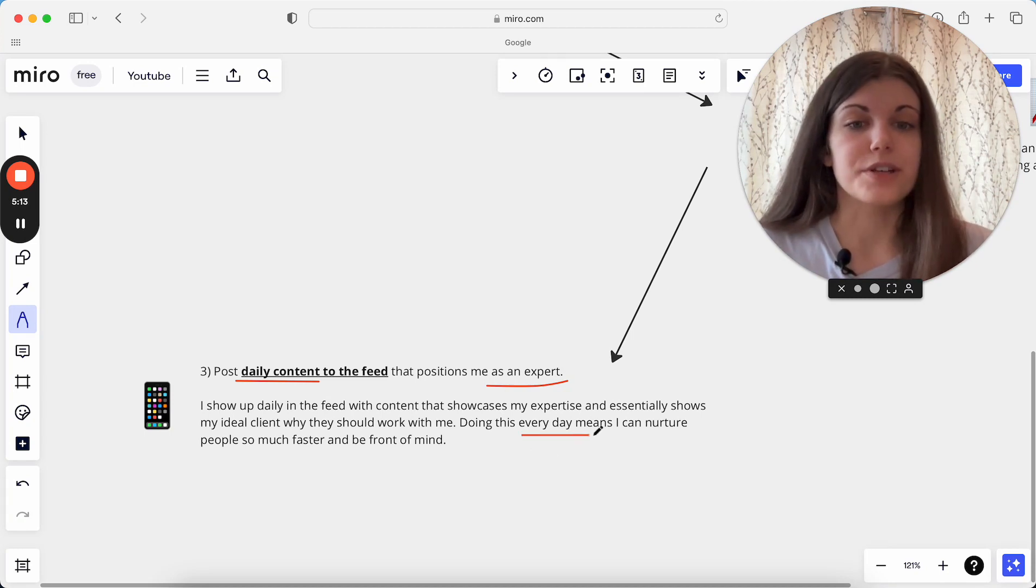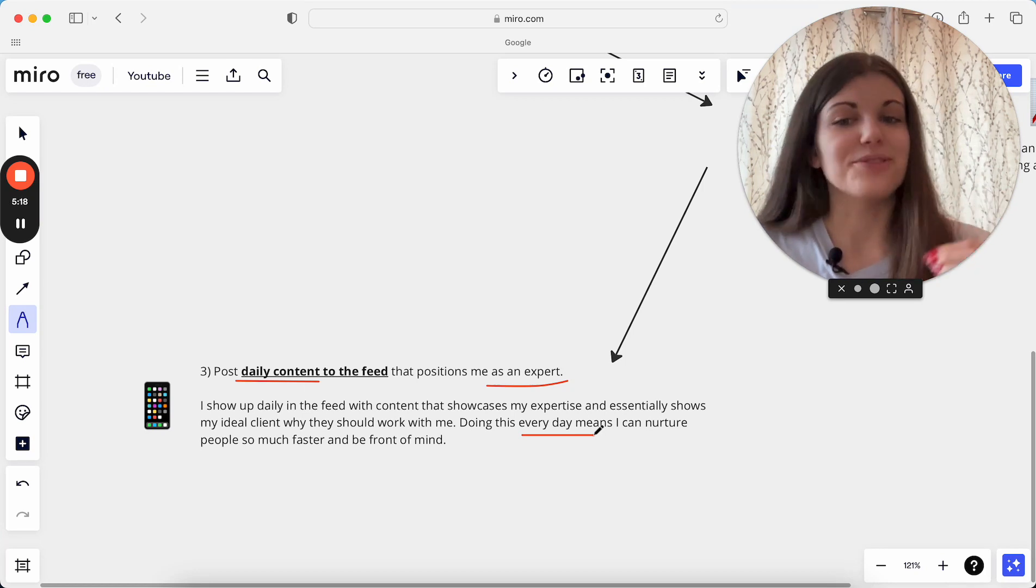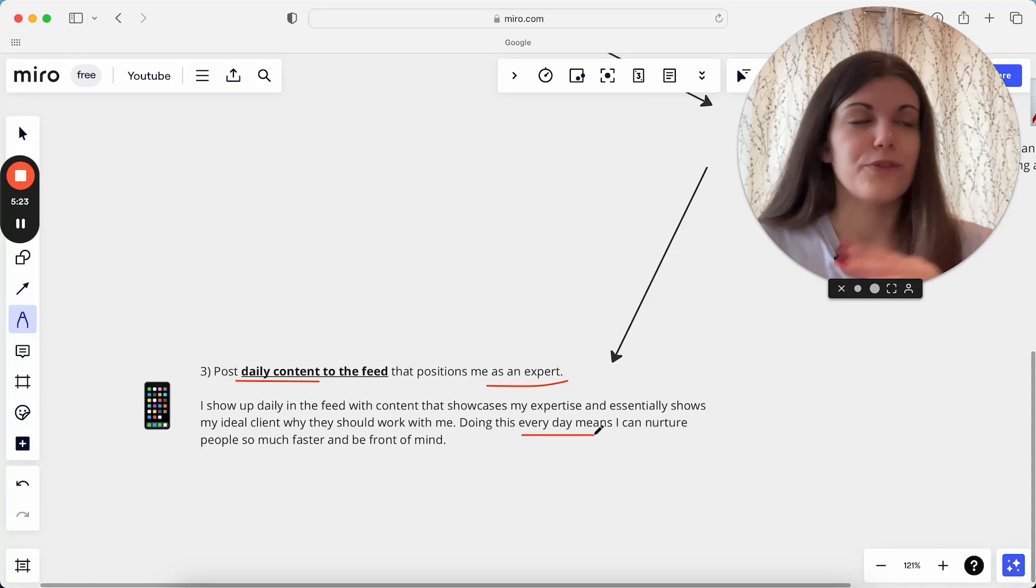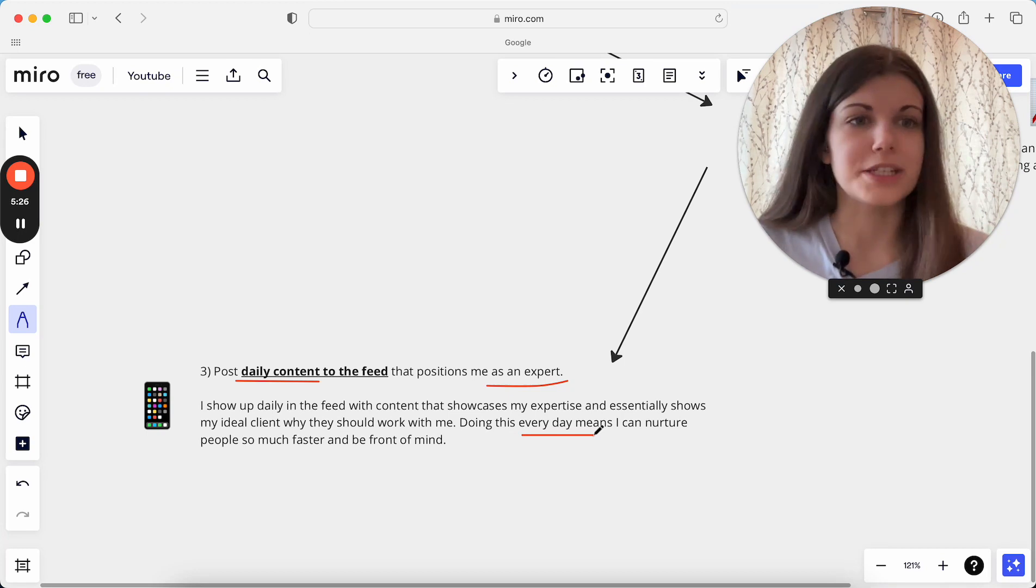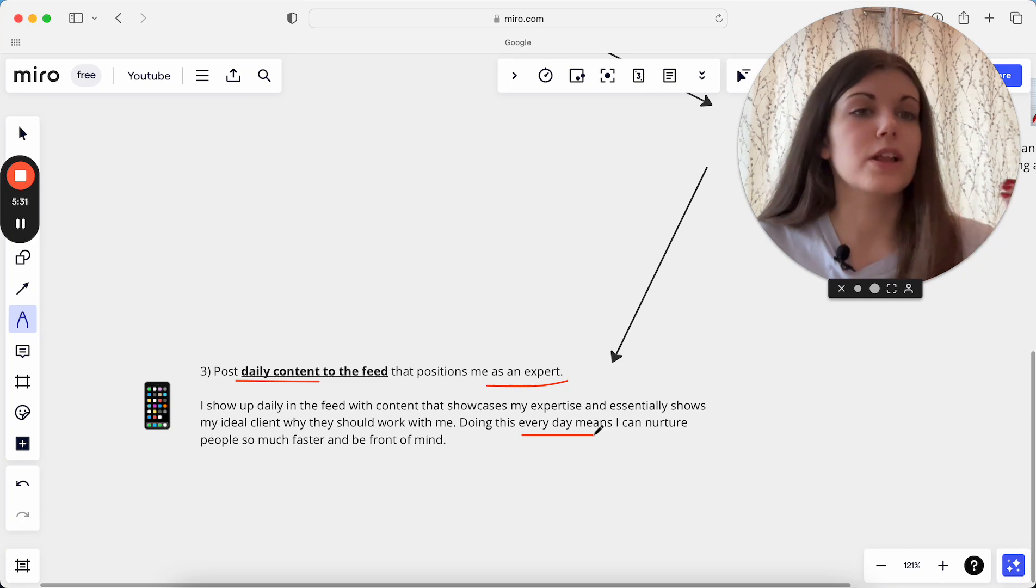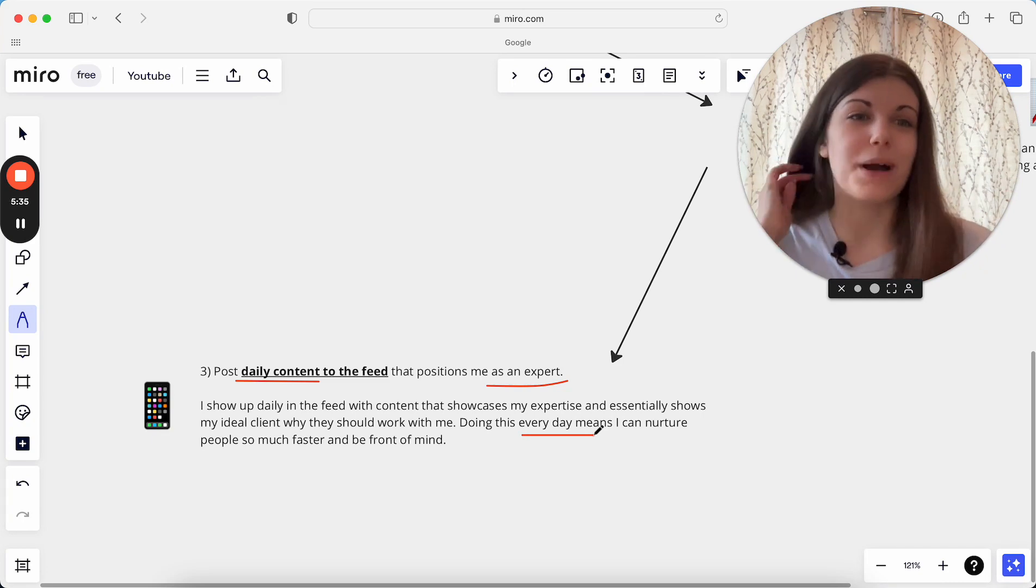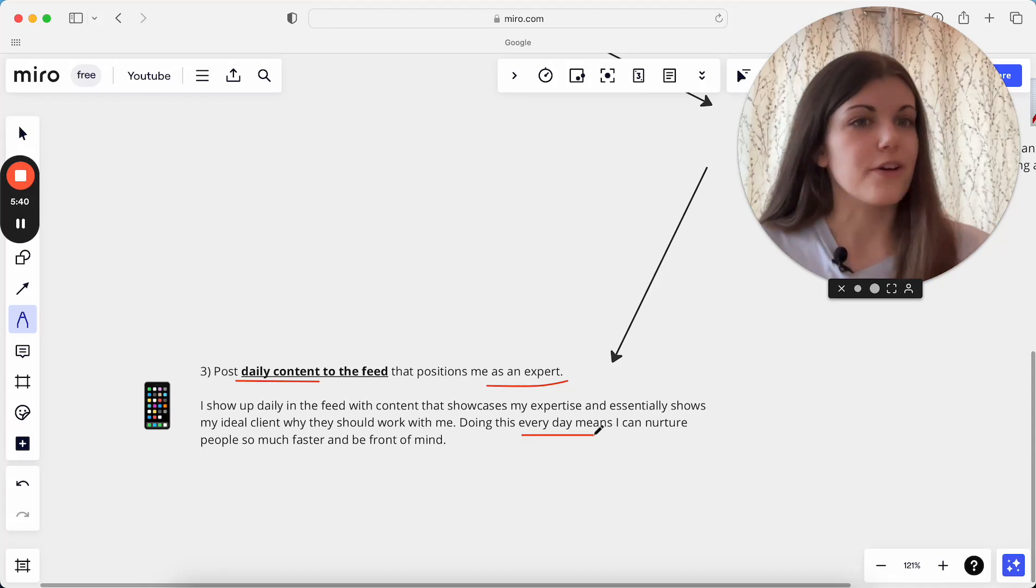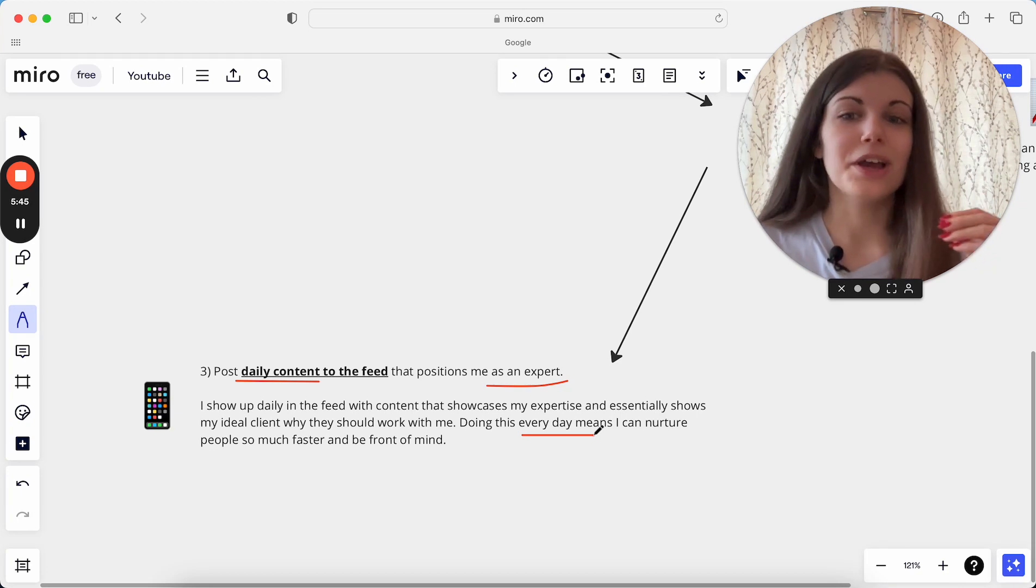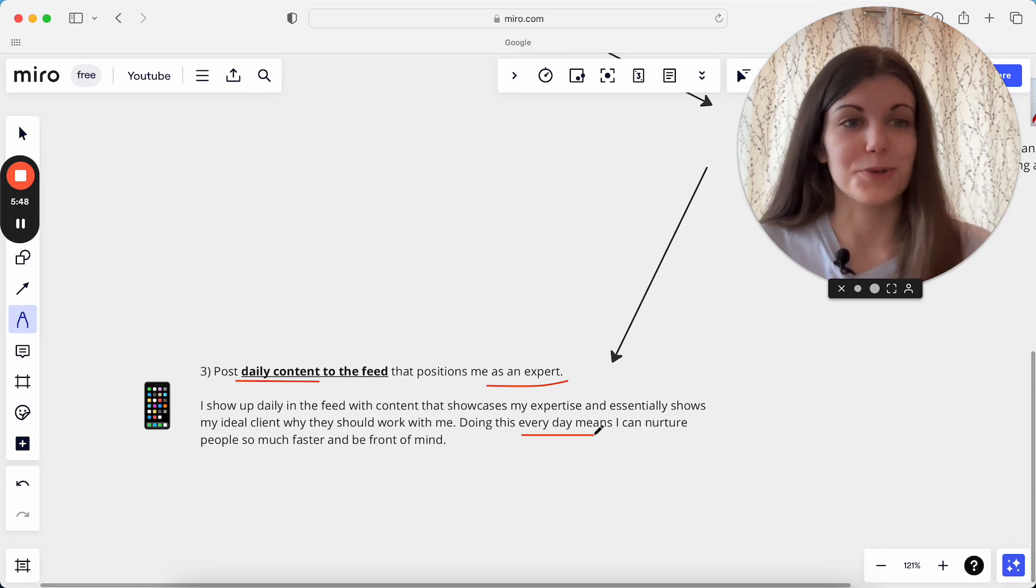Doing this also every day is so helpful because most people do not post every single day, and it also means that I just nurture people so much faster. You always want to think about it as people need between seven and 20 touch points to actually purchase from you. Every single time you're giving them one of those touch points, you're moving closer to them buying from you. So sure, you can post once a week, but how long is it then going to take your ideal client to actually decide to work with you? Versus if you're posting every single day, someone can decide so quickly that they want to work with you because they're seeing you so much. They're having so many touch points with you.